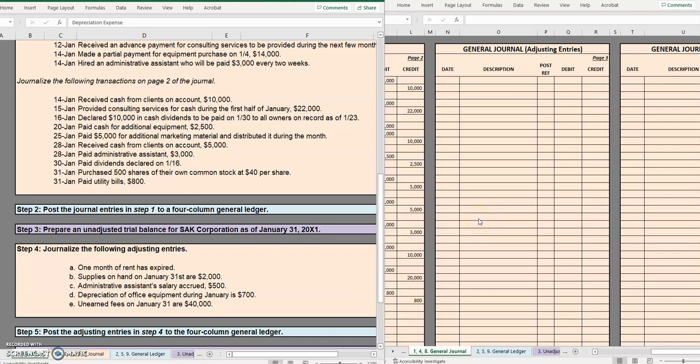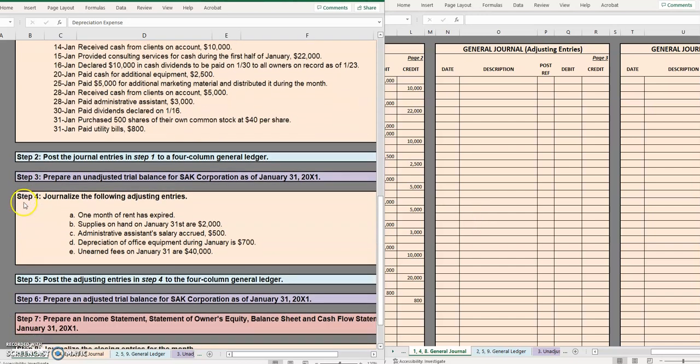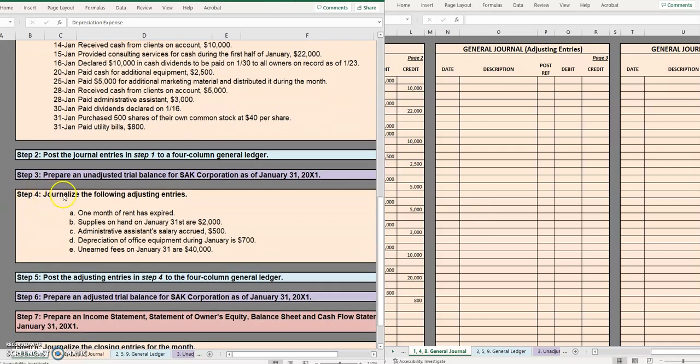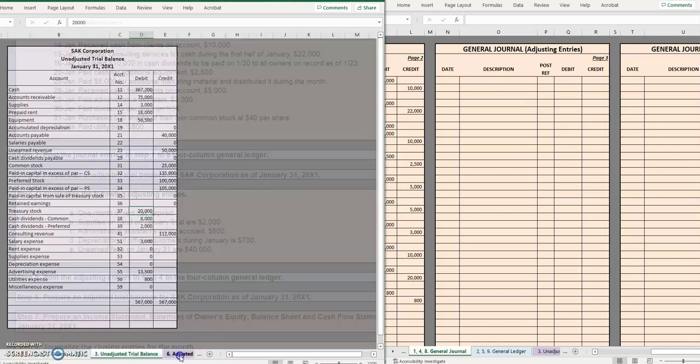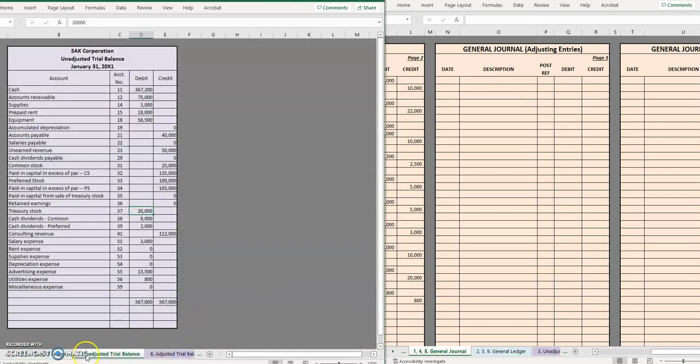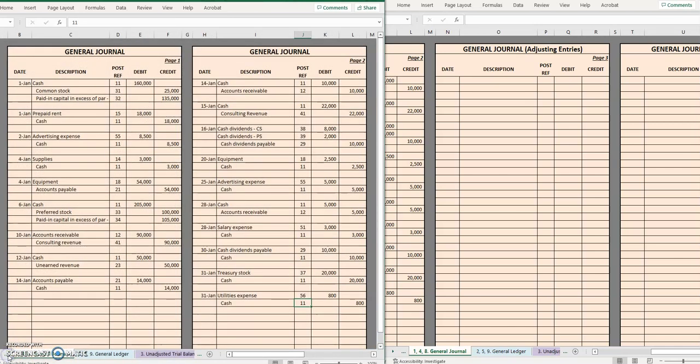Hello and welcome to another TLC Tutoring Company accounting lesson. In this video we will be going over step four, how to journalize adjusting entries. So for this company we have five adjusting entries that we have to journalize at the end of the month. Now keep in mind in addition to this data we may also have to use the information on the unadjusted trial balance tab.